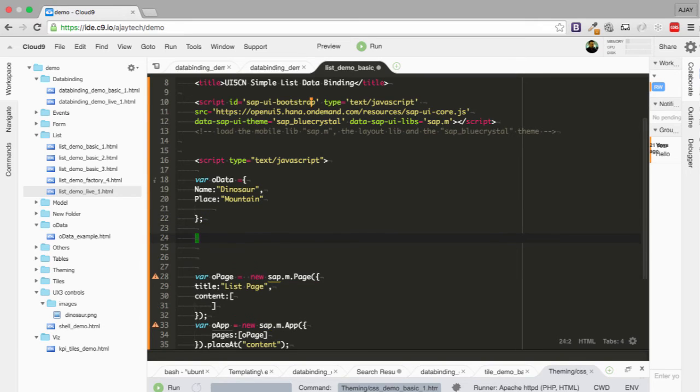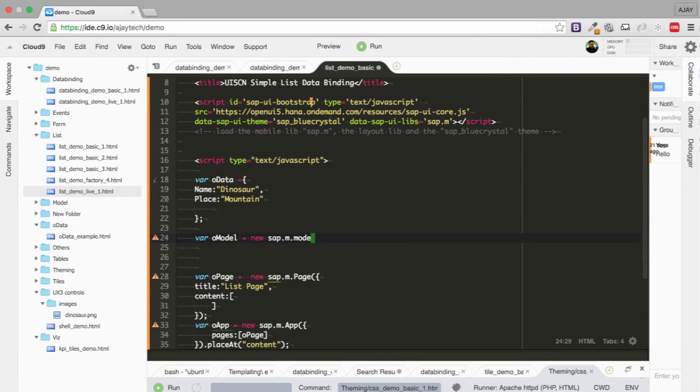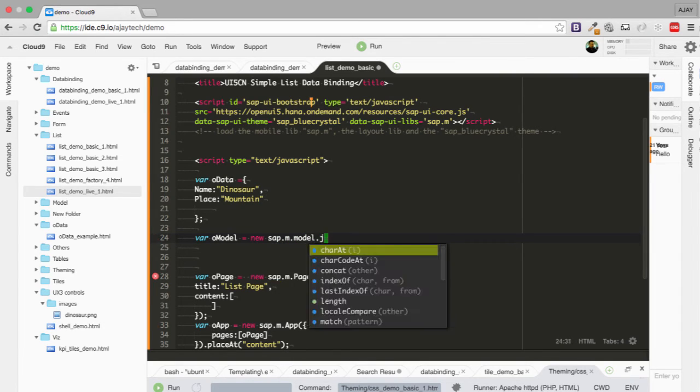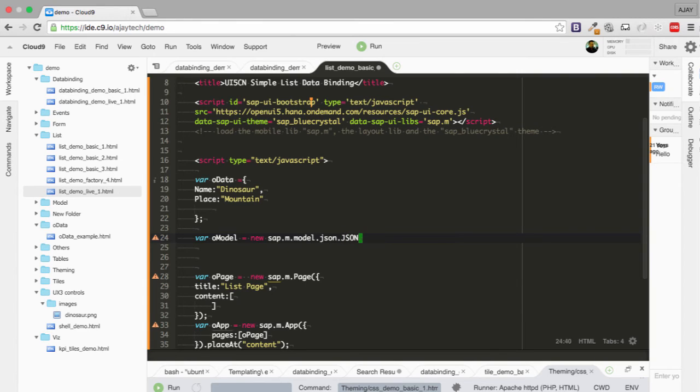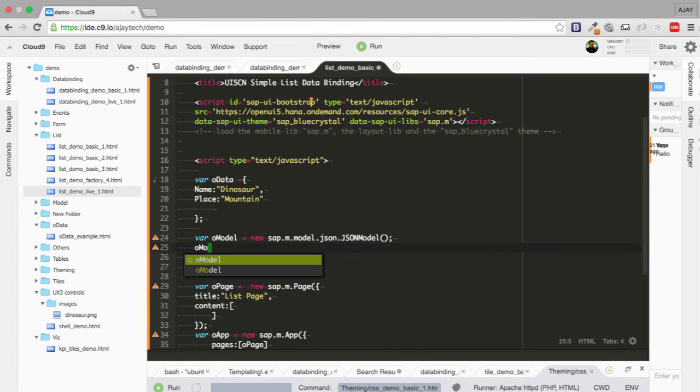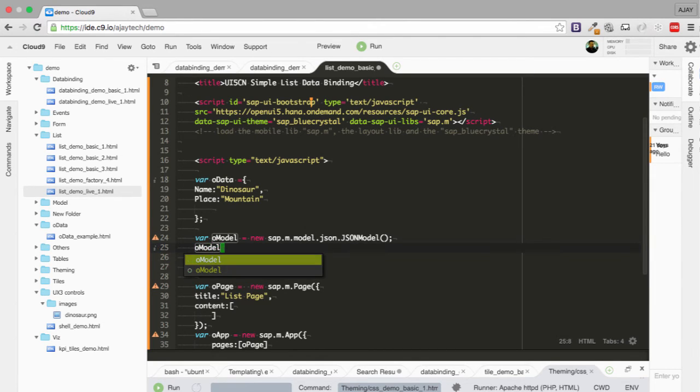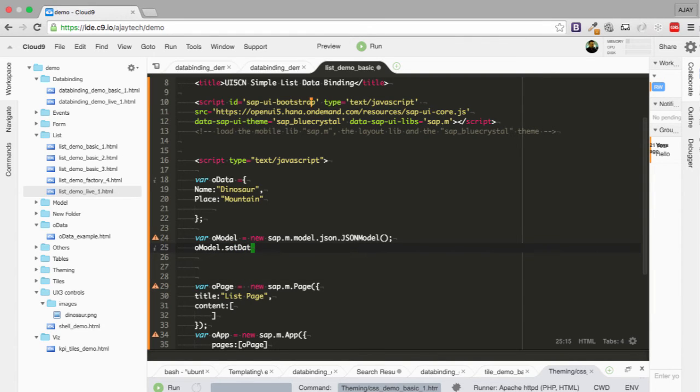We should also create the model. So let's create the model using sap.ui.model.json.JSONModel. And we are going to set the data for model, model.setData as oData.